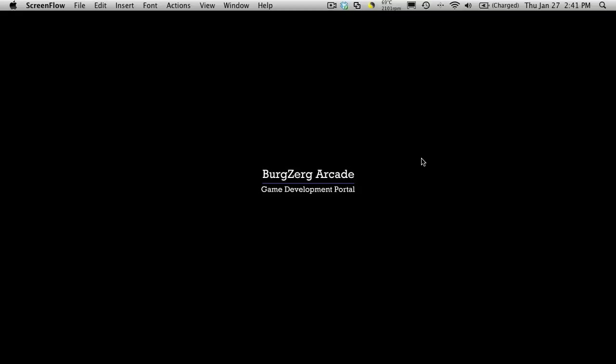Hi, this is PD at Bergzorg Arcade at bergzorgarcade.com and this is tutorial 147.